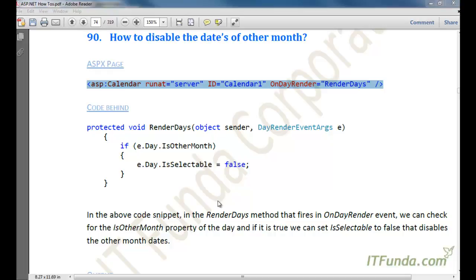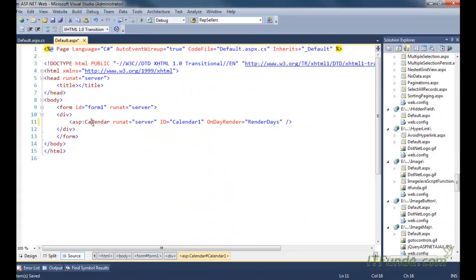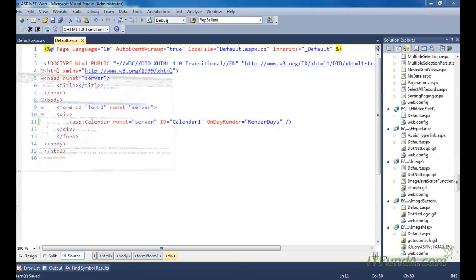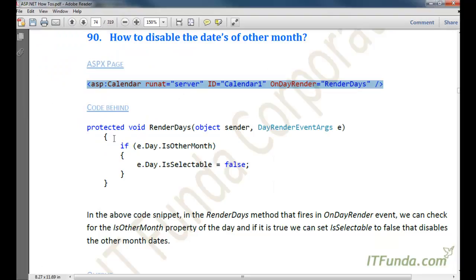In this how-to, let us learn how to disable the dates of other months. You might have a scenario where you want to disable those dates so that the user will not be able to select any date that falls into the other month. In that case, we can use the onDayRender event.